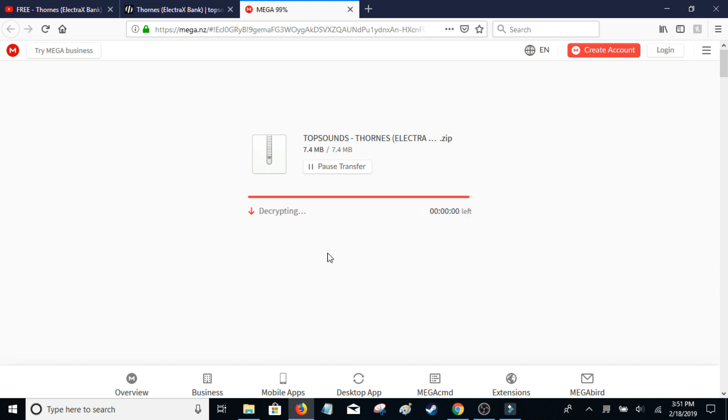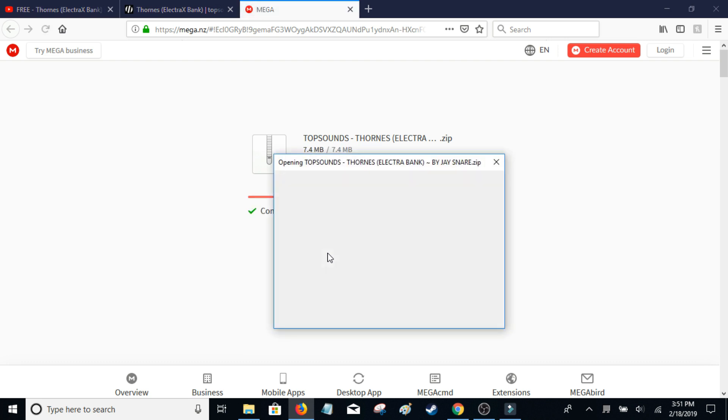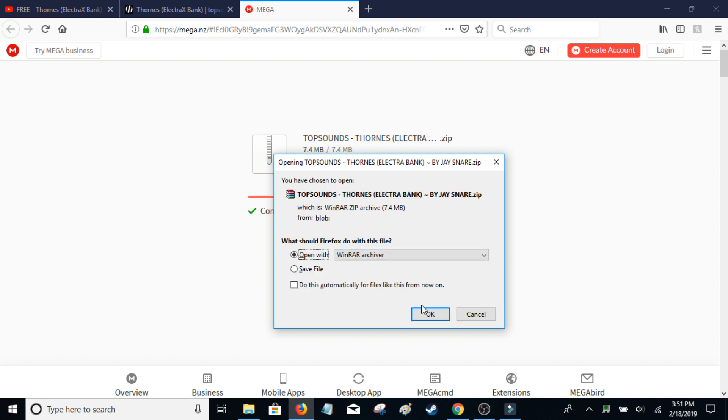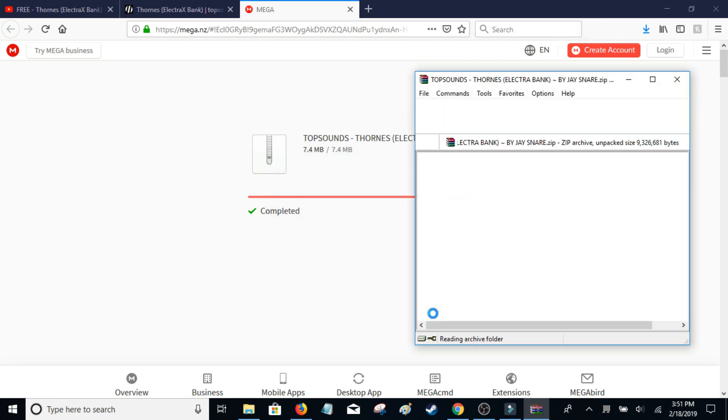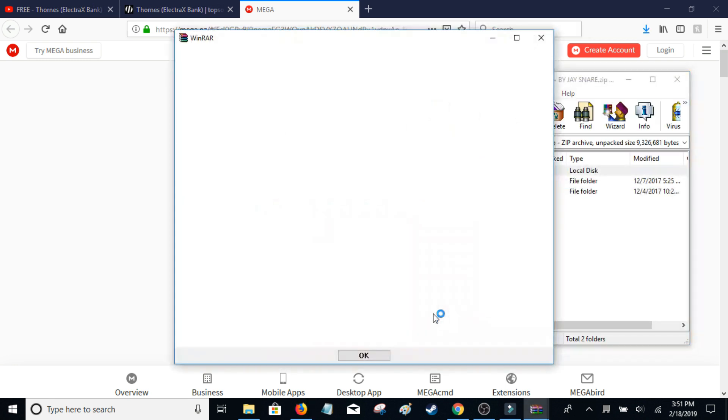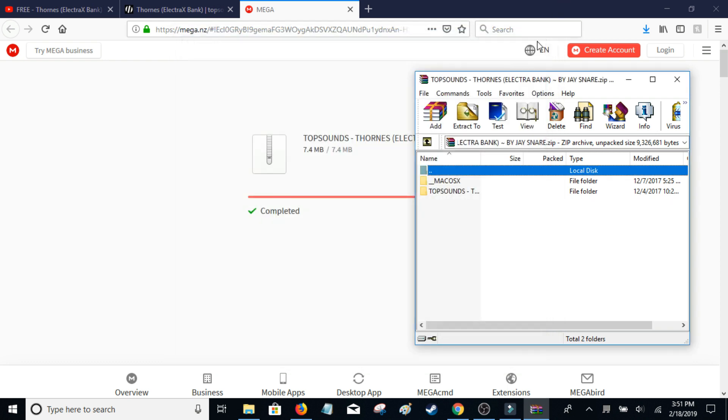But yeah, so just let this download and you'll need WinRAR. I kind of started from past that and just doing this specifically for Electra X.